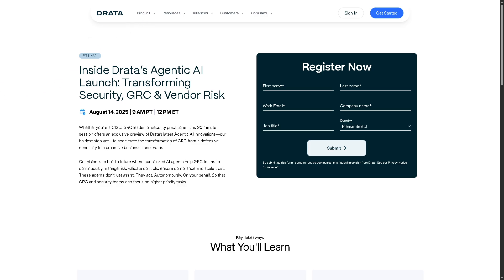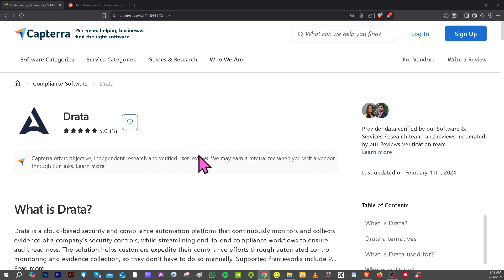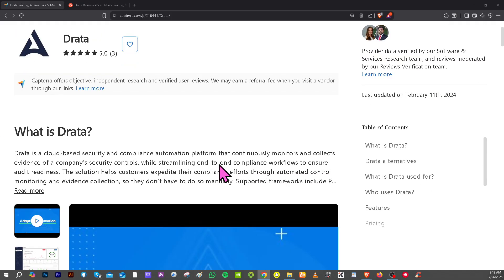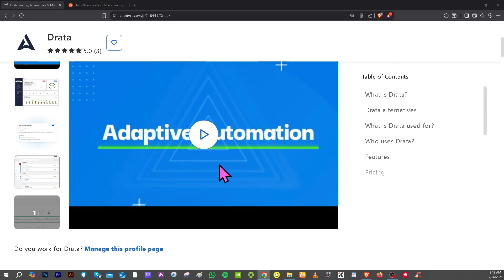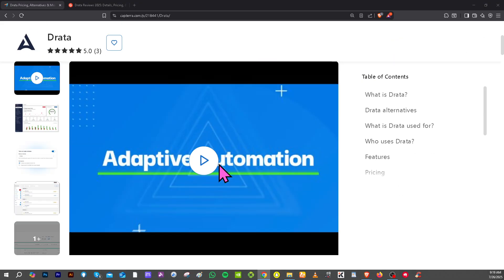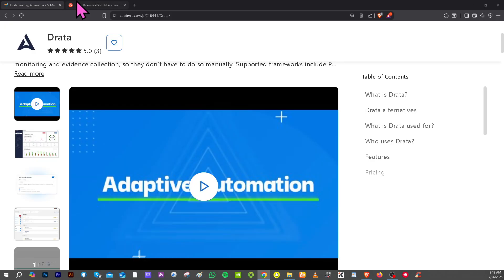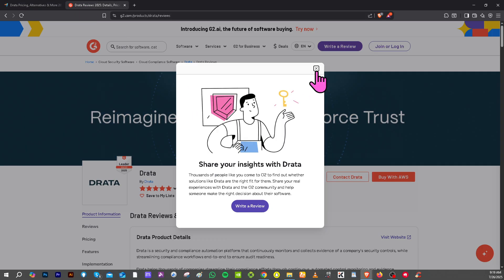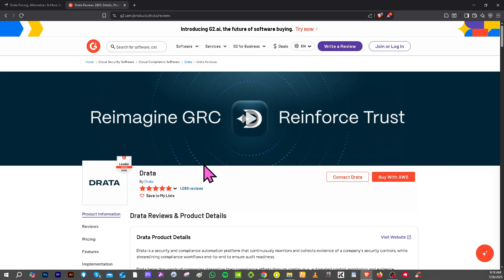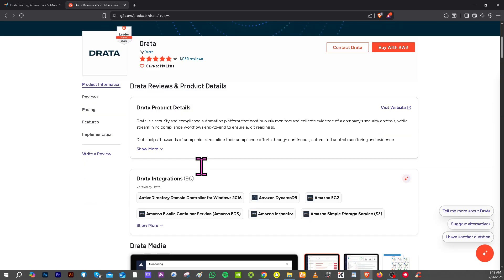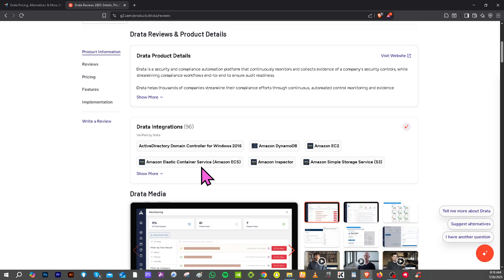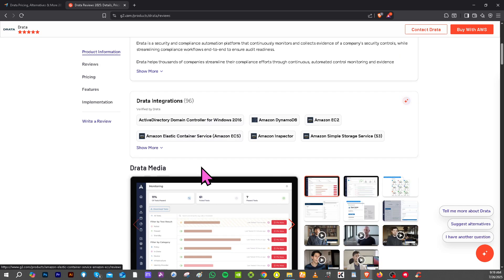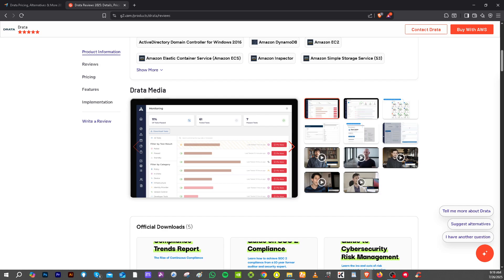If you are looking for authentic user reviews, detailed feedback, pricing information, and potential alternatives to Drata, you can visit reputable software review platforms such as Capterra and G2.com. These sites offer valuable insights from real users and can help you make an informed decision based on your specific needs and budget.